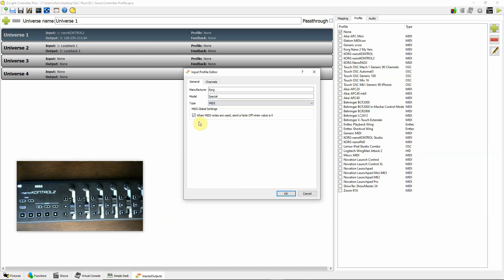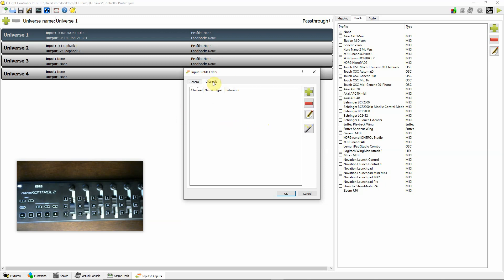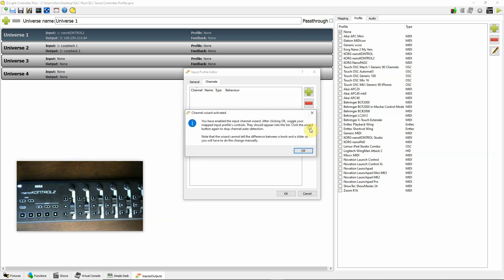And then it asks me here, when MIDI notes are used, send a note off when the value is zero. Yes, I would like that, so I'm going to check that. Then I go over to Channels here. Rather than filling these in manually, it's very easy. Click the wizard.